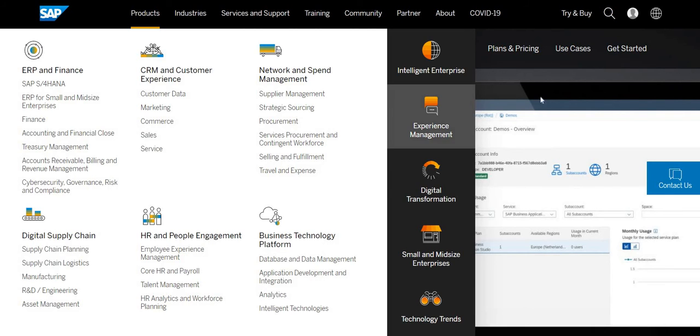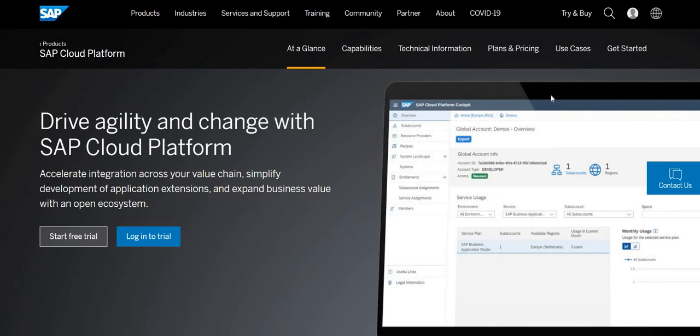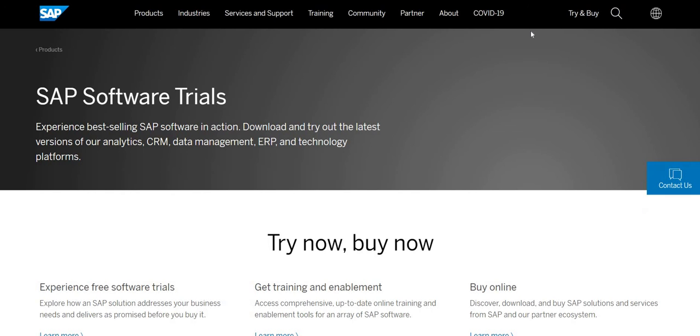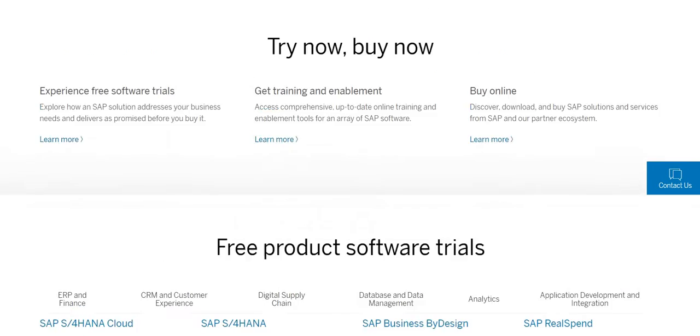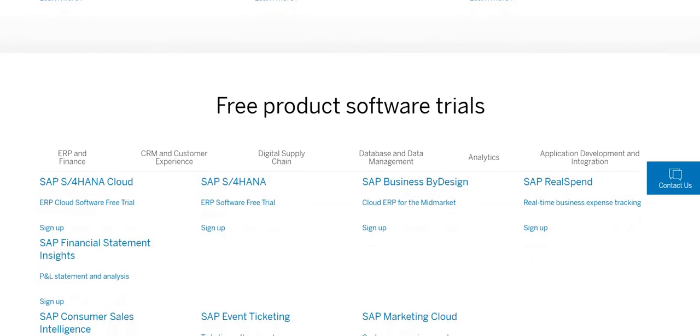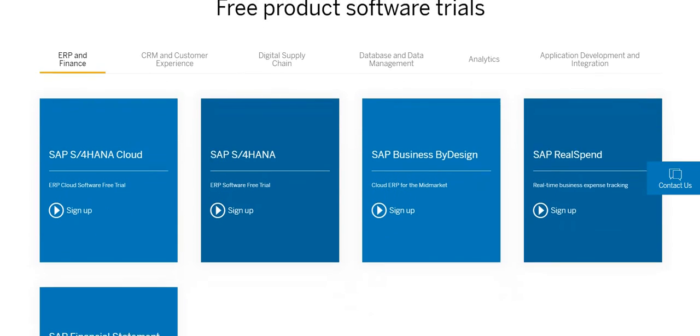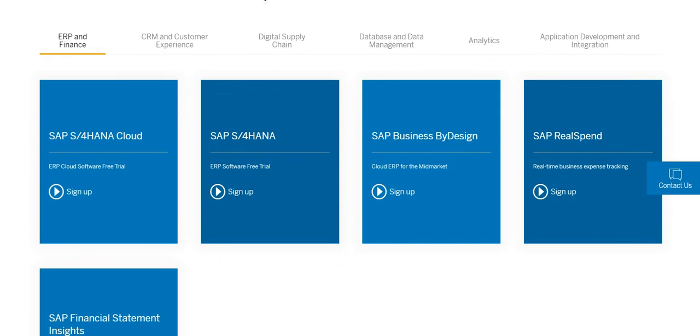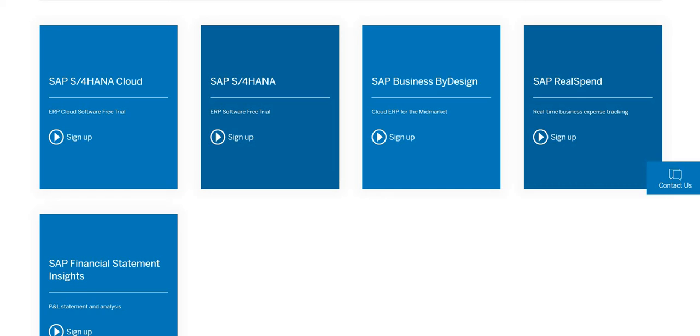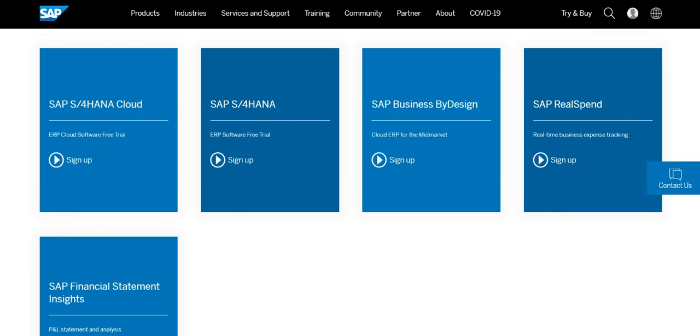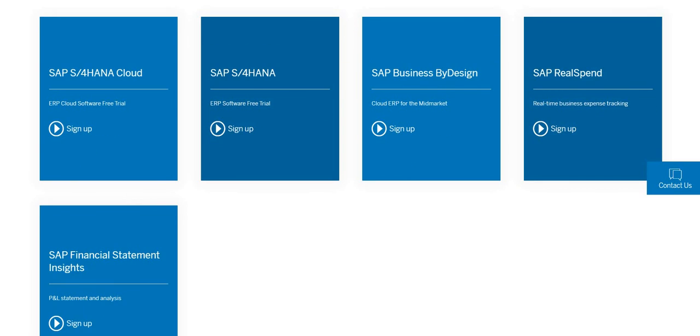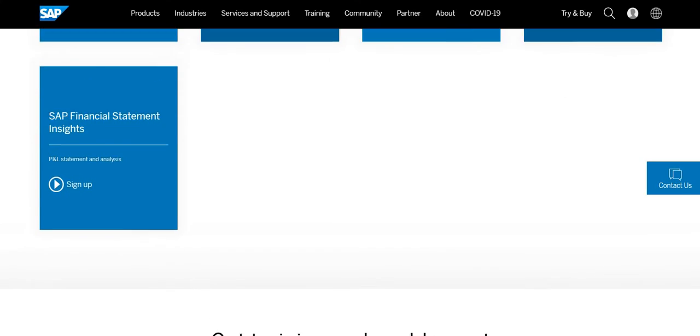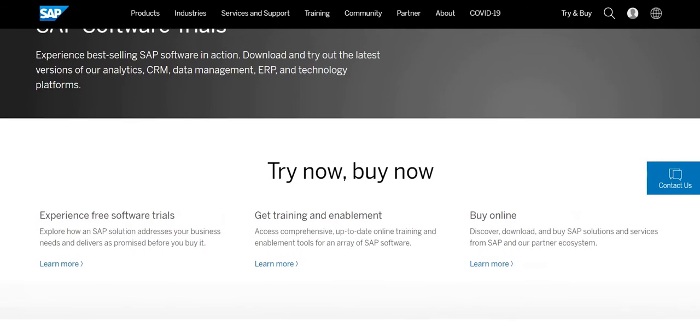There is another option that try and buy. If you go into this try and buy, you can find a lot of products or software available free and also you can buy. There are options that you can buy as well and also you can free access.